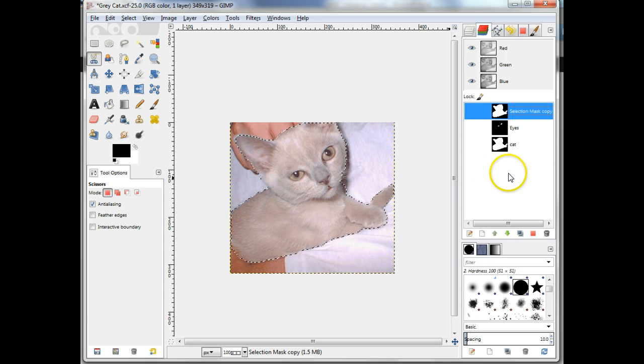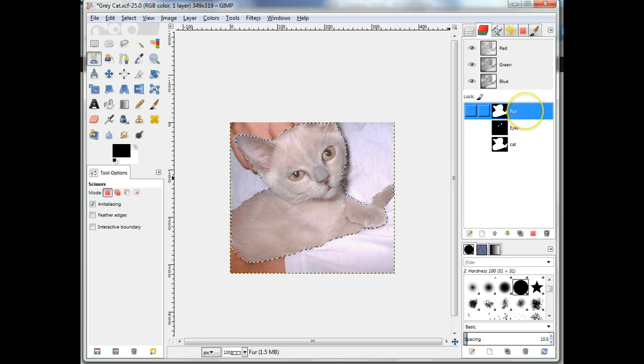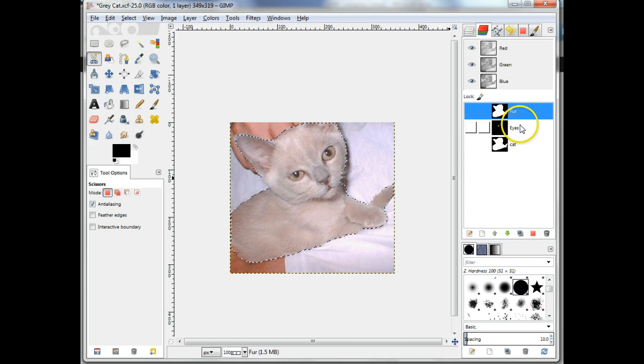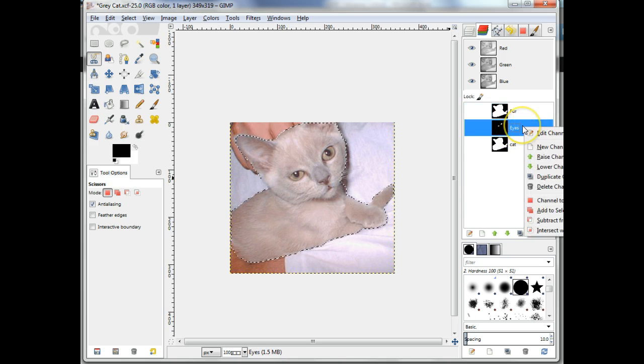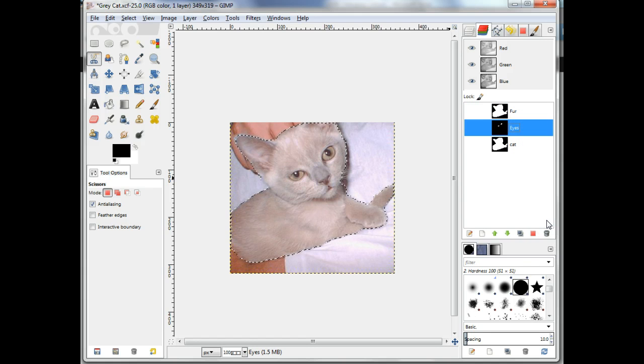Notice that this file contains a channel called Eyes. We can use it to remove the cat's eyes from the selection by right clicking on the Eyes channel and choosing Subtract from Selection.